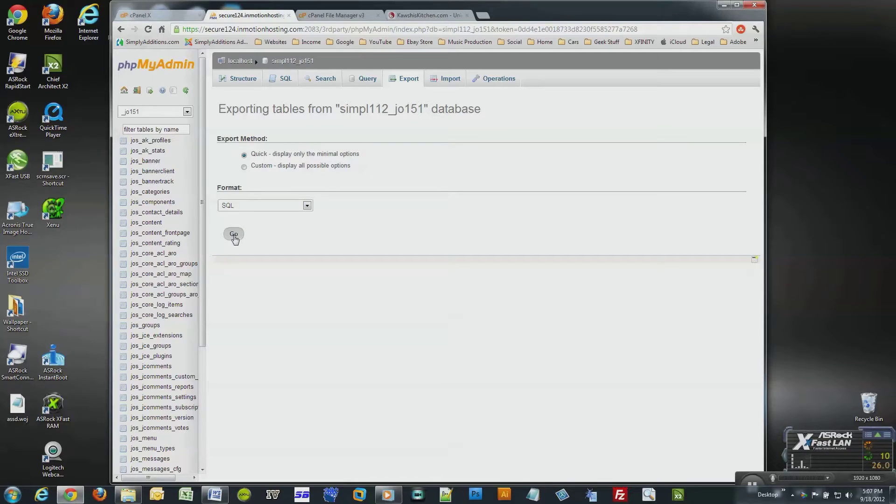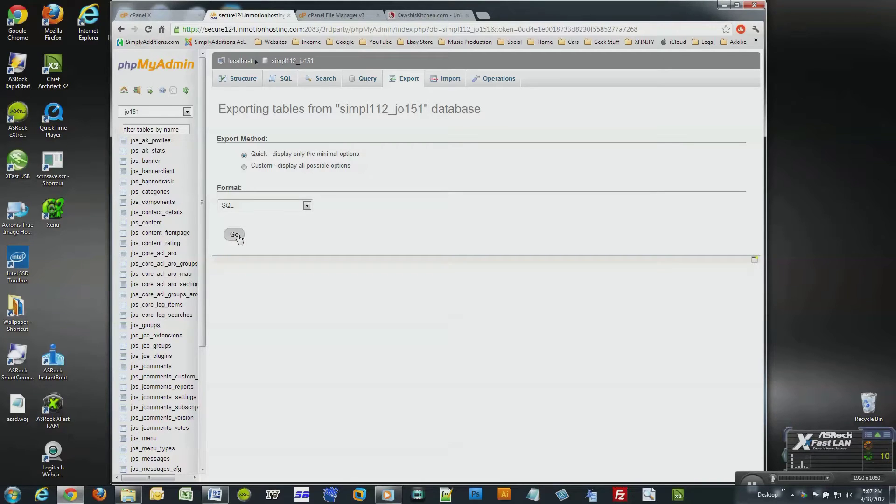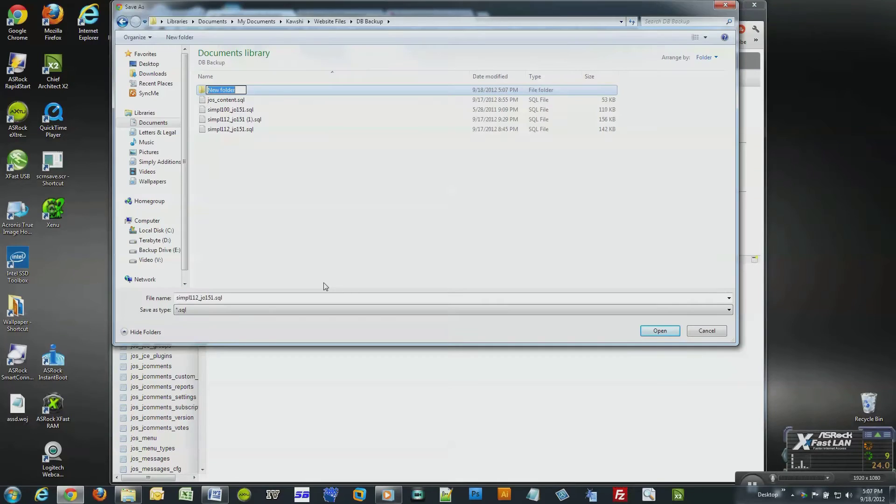All we have to do is click go, and then we will be prompted with a dialogue box for us to choose the download location of our website database. Choose your folder and save the database locally.